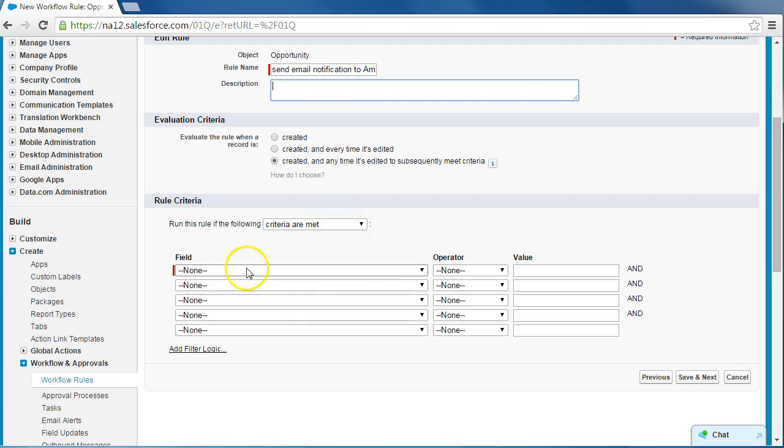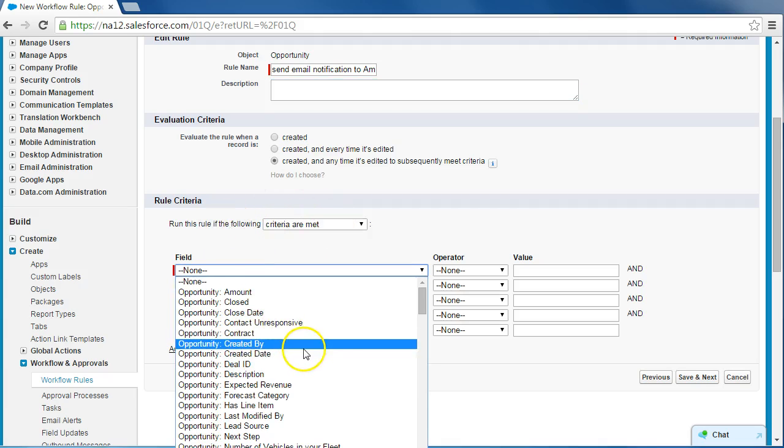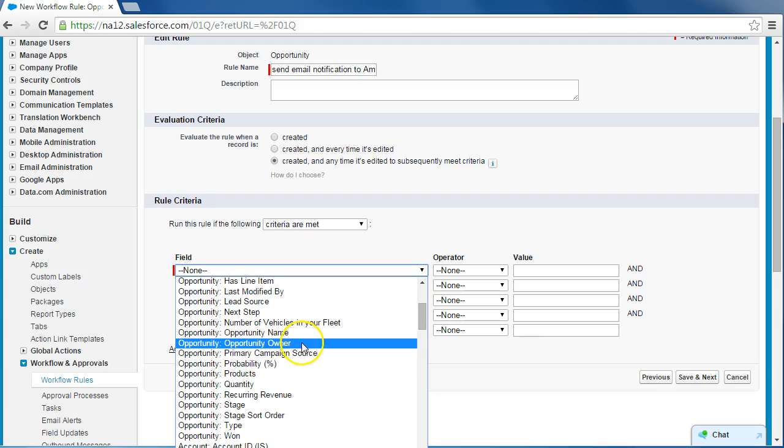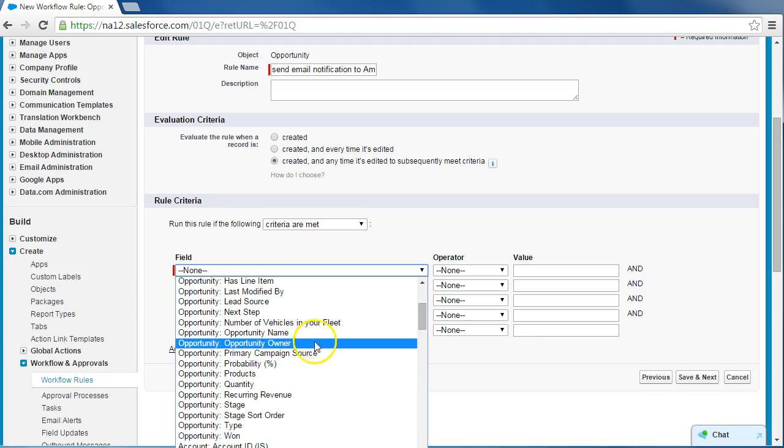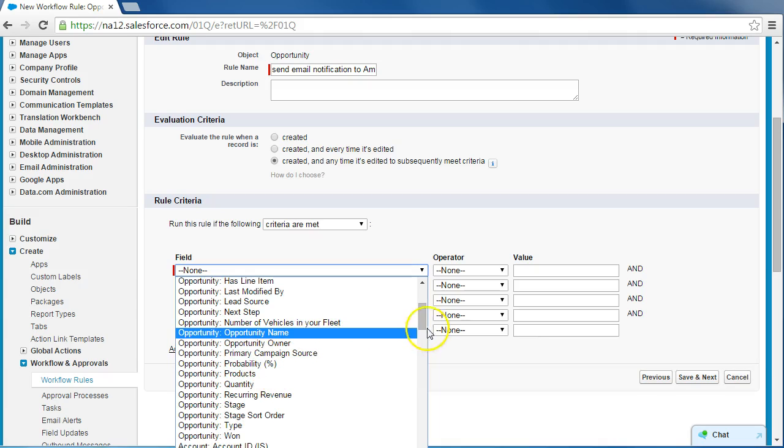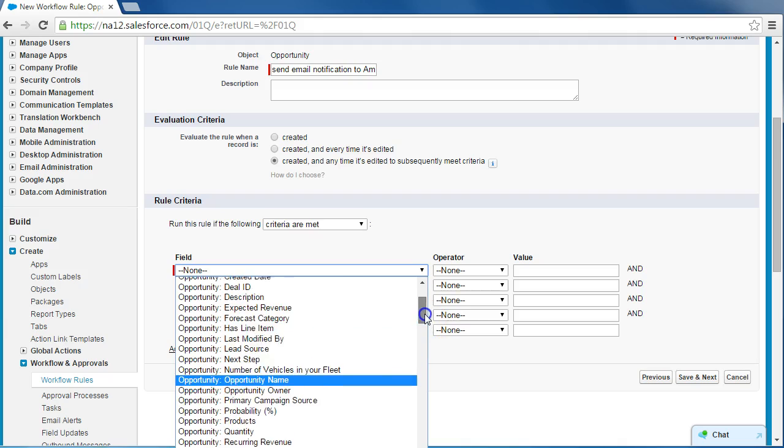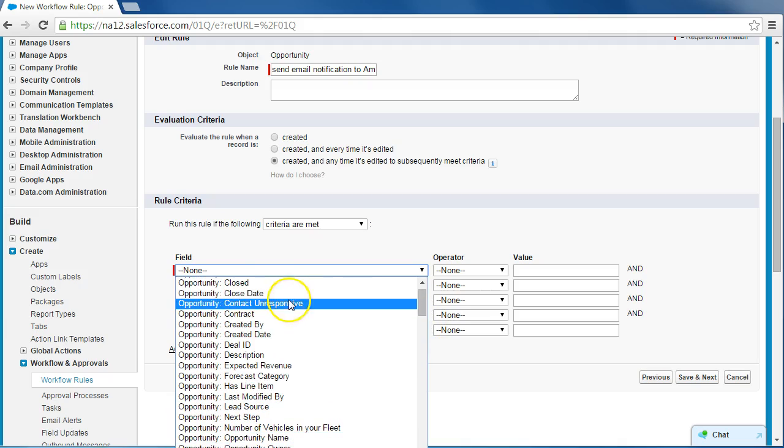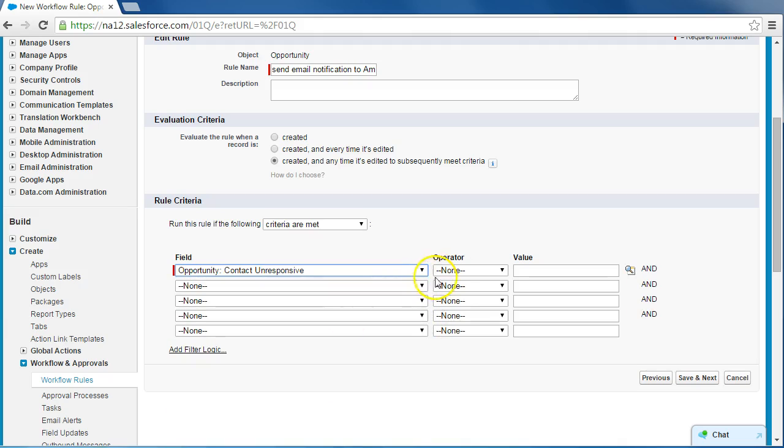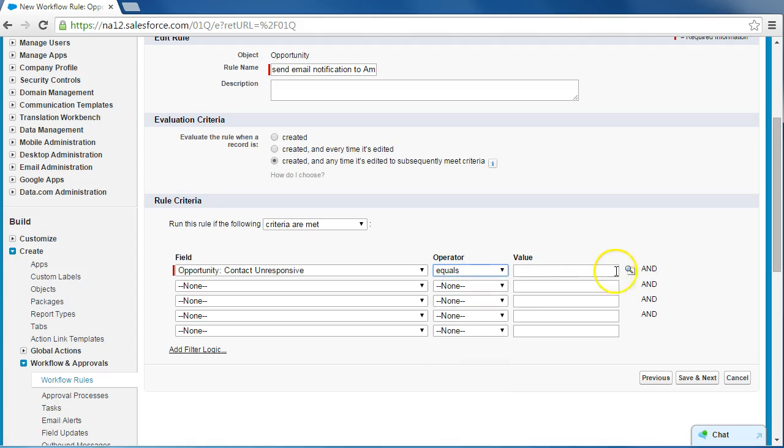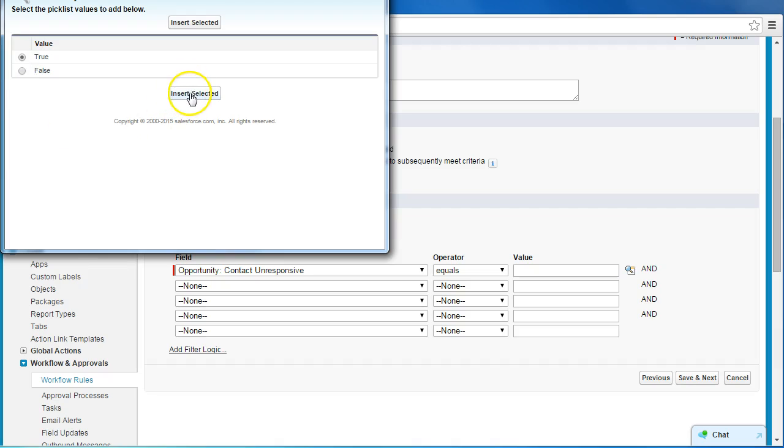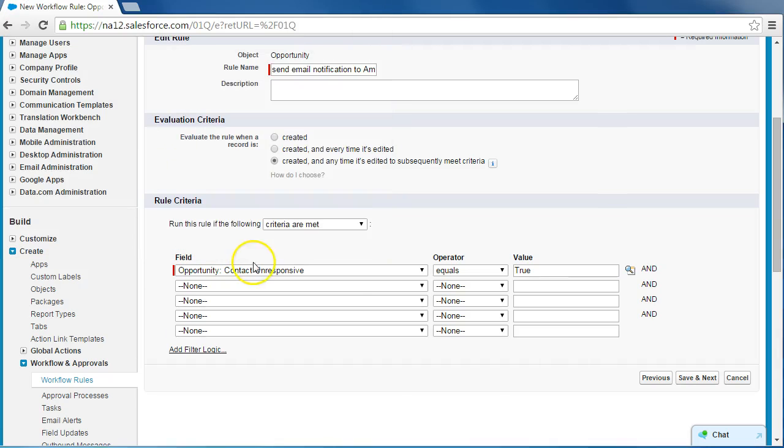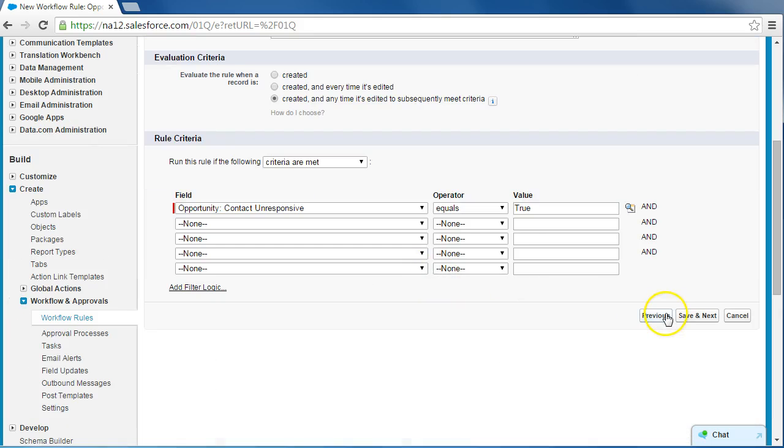Now for the rule criteria, we're going to select opportunity for the field. Opportunity contact unresponsive, and select equals. And then for value, we're going to make sure that that is true. So when everything is input, just click Save and Next.